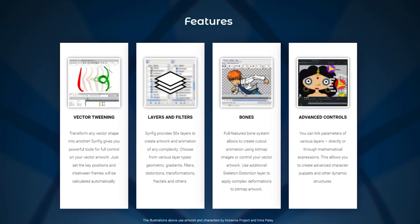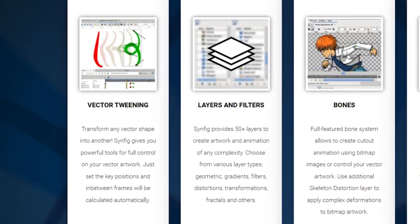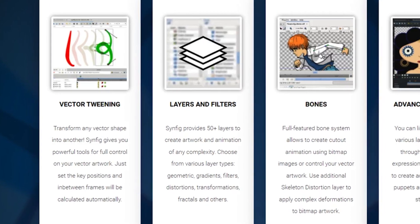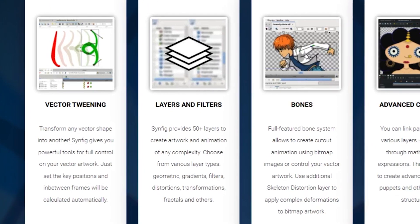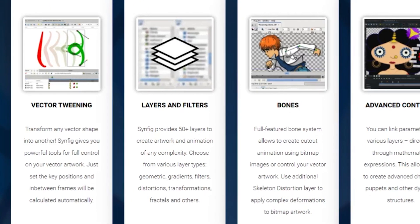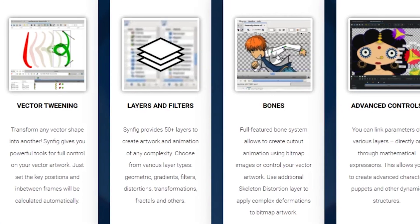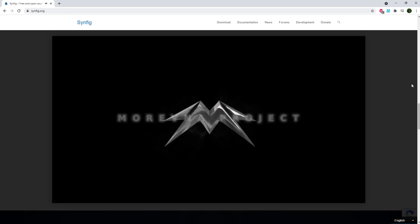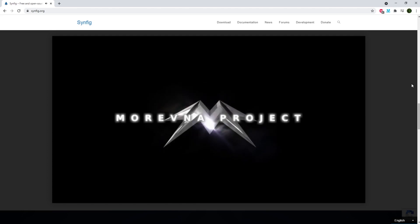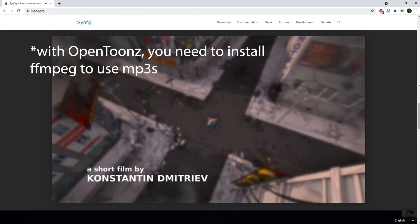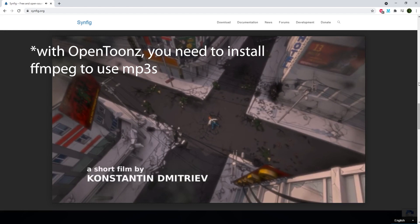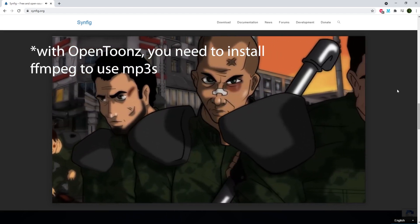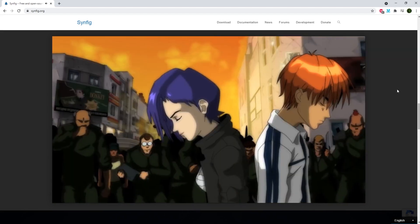Some cool features of Synfig are the onion skinning and its ability to choose between keyframes and frames, which is in the new update. Vector tweening, so you can just set the key positions of your animation and it'll calculate the in-betweens for you. There are tons of different layer types and filters you can use. They have a bone system for rigging and a skeleton distortion layer for more complex deformations of your artwork. You can also import audio for your syncing and you can import MP3s, which I couldn't do with OpenToons. It had to be a WAV file, so I like that I can just use an MP3 without having to convert it to another file format in another program.